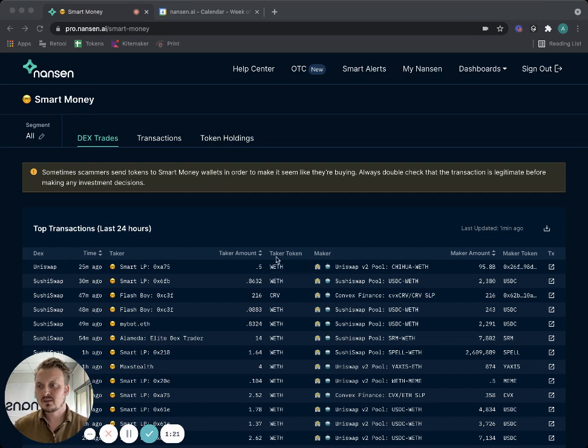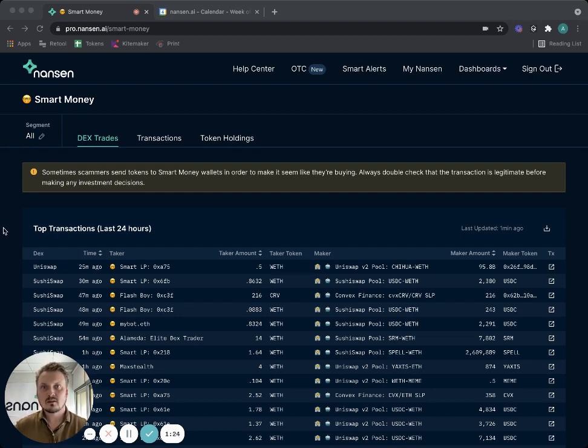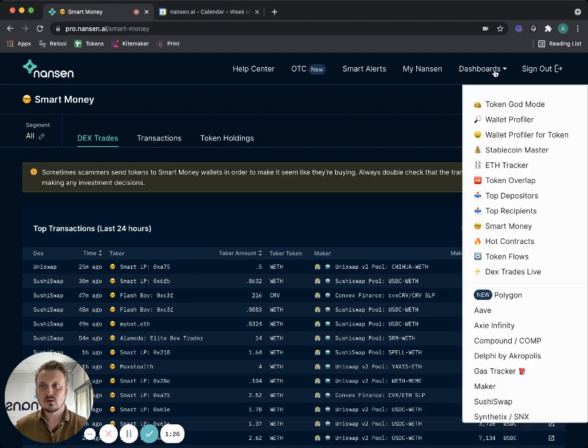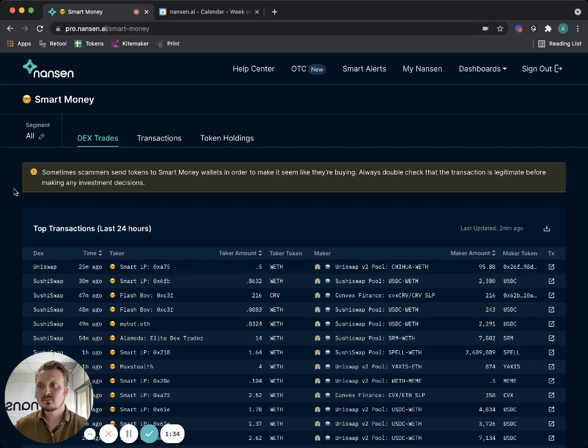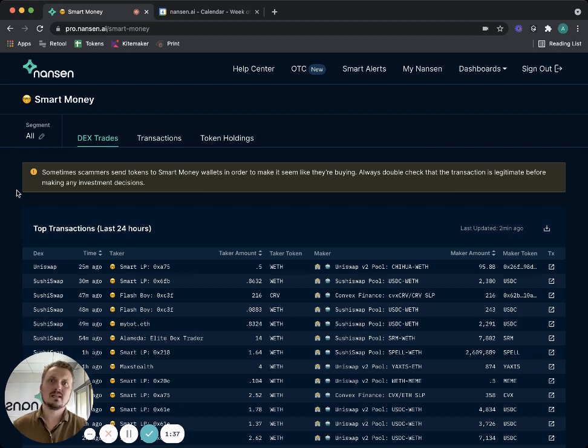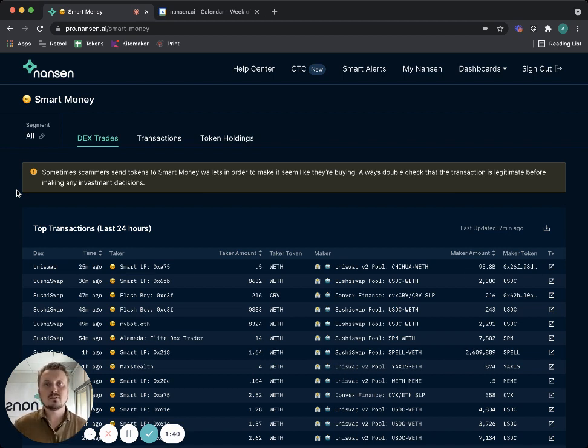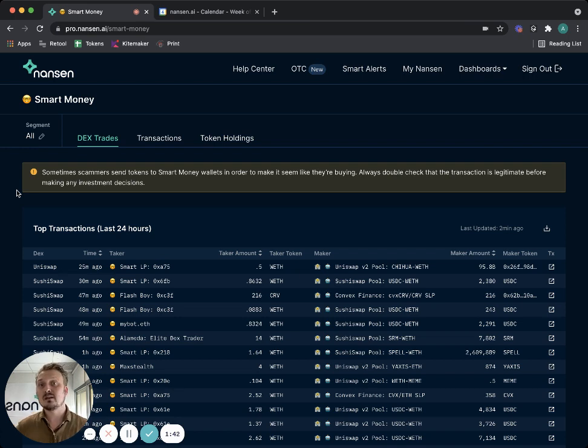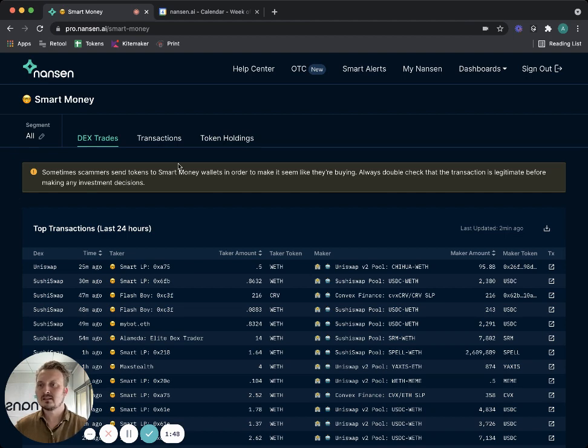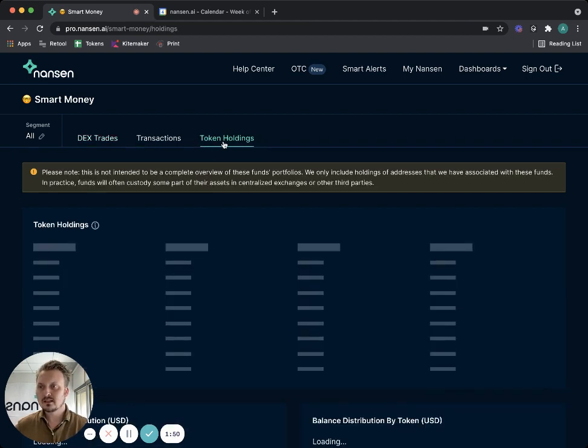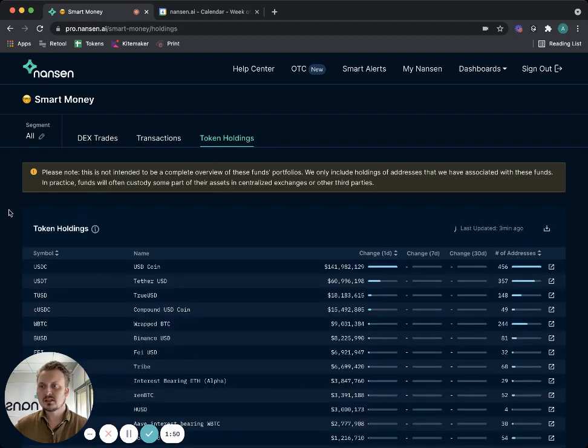I'm going to show you in an example how to do this with Nansen. I start at Smart Money. You can find this by going to Smart Money in the dashboards or just go to pro.nansen.ai/smart-money. This dashboard shows what the smart money is doing - not all the 150 million plus addresses active on Ethereum, but the curated segment of smart money that we have tracking for in Nansen.